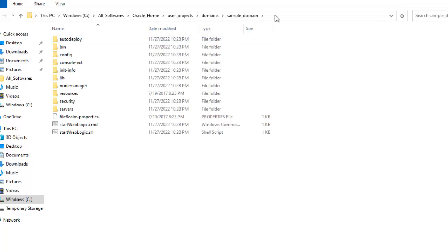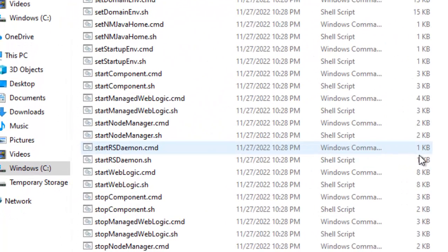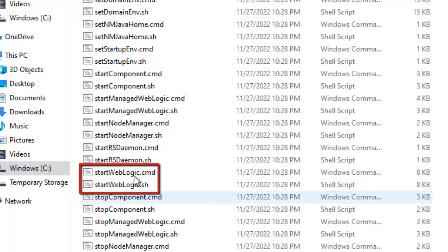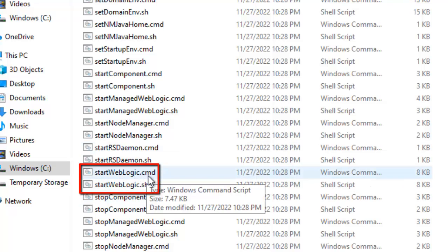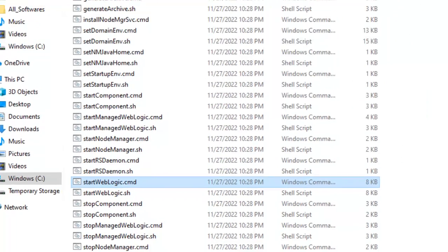So in order to start the server, what I need to do is go inside this bin location. Here this startweblogic.cmd, this is the one which I am going to use to start the server as it is Windows. In case of Linux, it should be this .sh file. So I will copy this location.